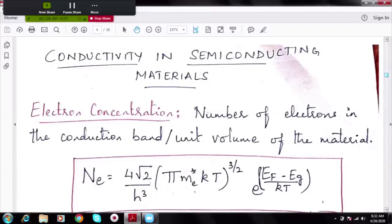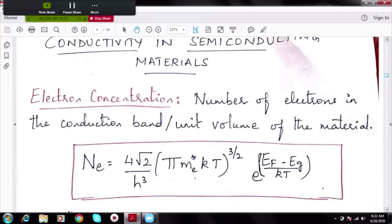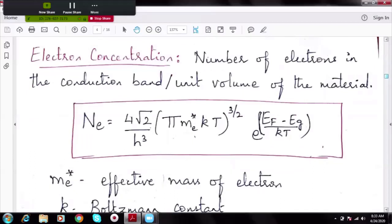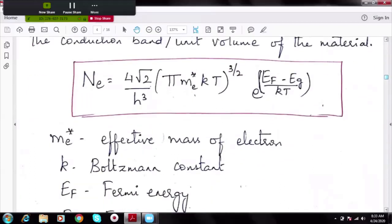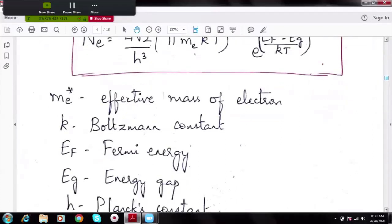Let us understand electron concentration. Conductivity by electrons depends on how many electrons are in the conduction band. We define electron concentration as the number of electrons in the conduction band per unit volume. The formula — we don't need the derivation, only the formula — is: Ne = (4√2 / h³) × (π me* kT)^(3/2) × e^((EF − EG) / kT), where me* is the effective mass of electron, EF is Fermi energy, and EG is the energy gap.